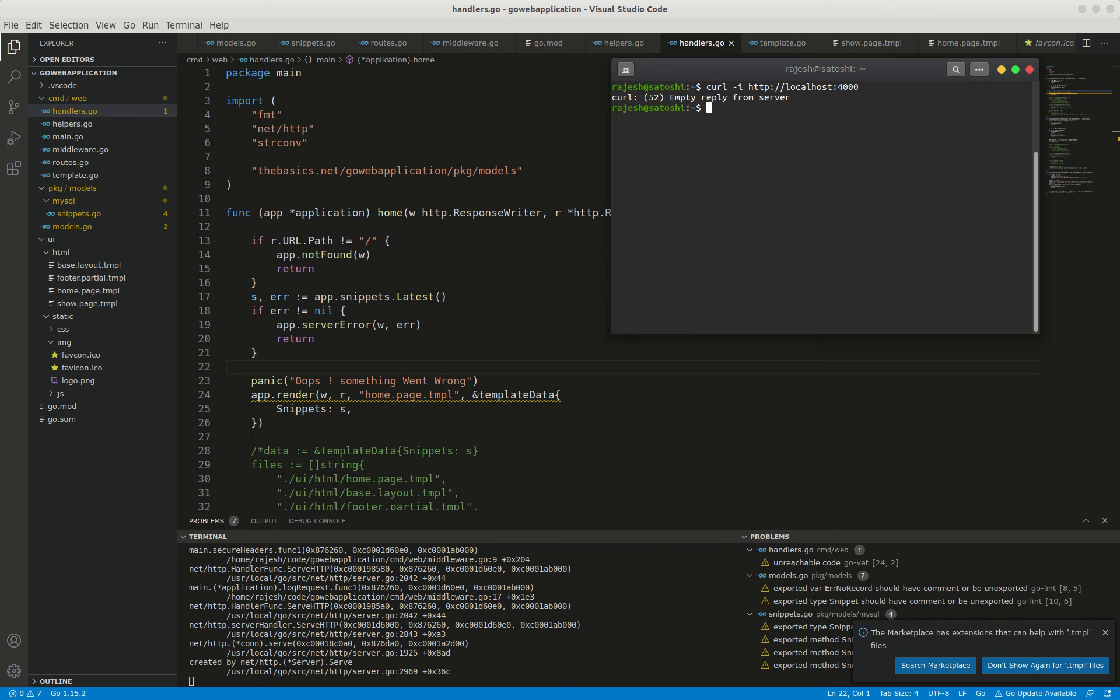Unfortunately, what we get is an empty response due to Go closing the underlying HTTP connection following the panic. This isn't a great experience for the user. It would be more appropriate and meaningful to send them a proper HTTP response with 500 internal server error status instead. A neat way of doing this is to create some middleware which recovers a panic and calls the app.serverError helper method.